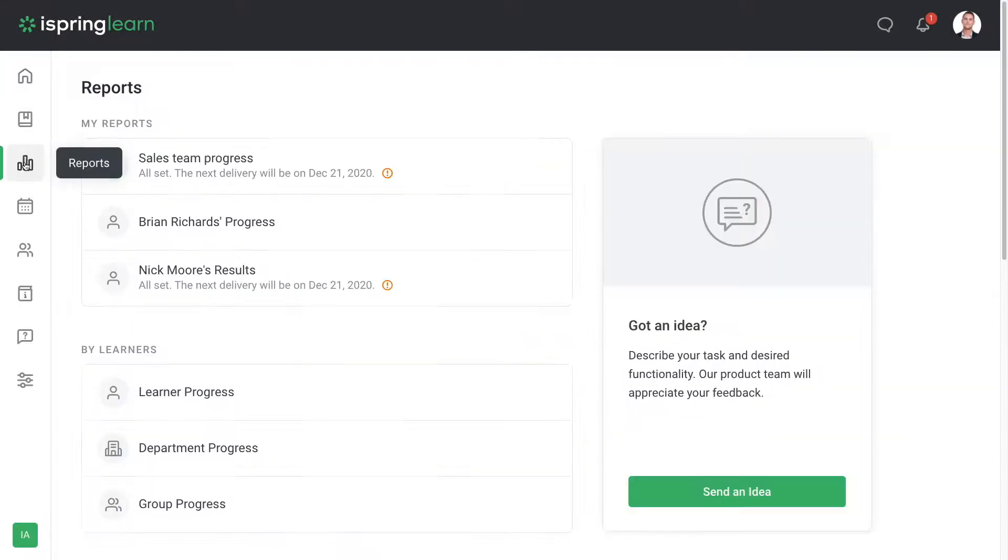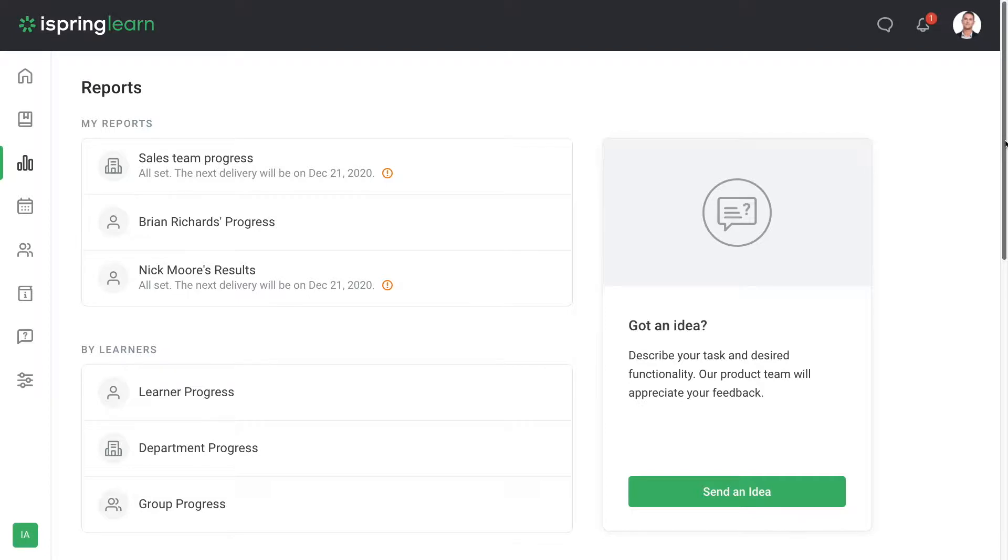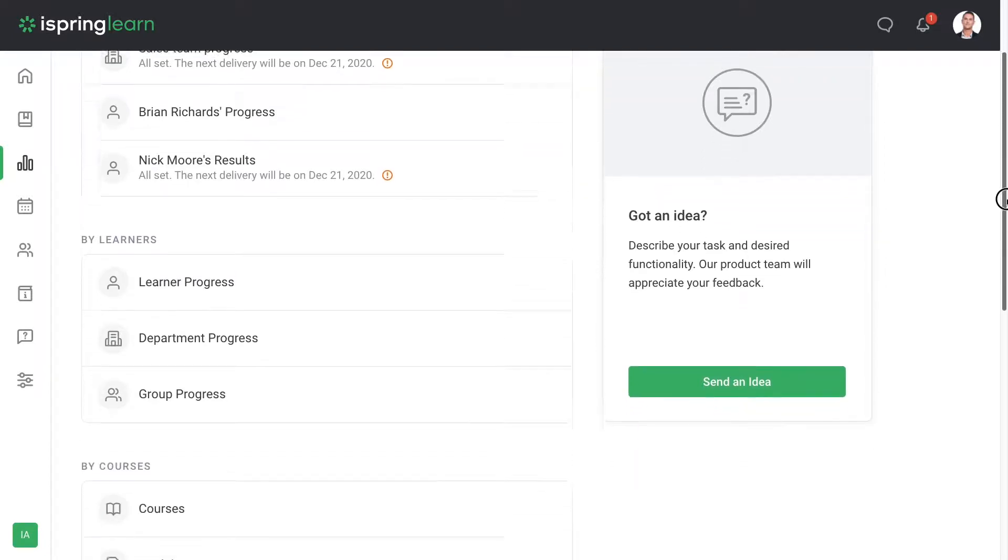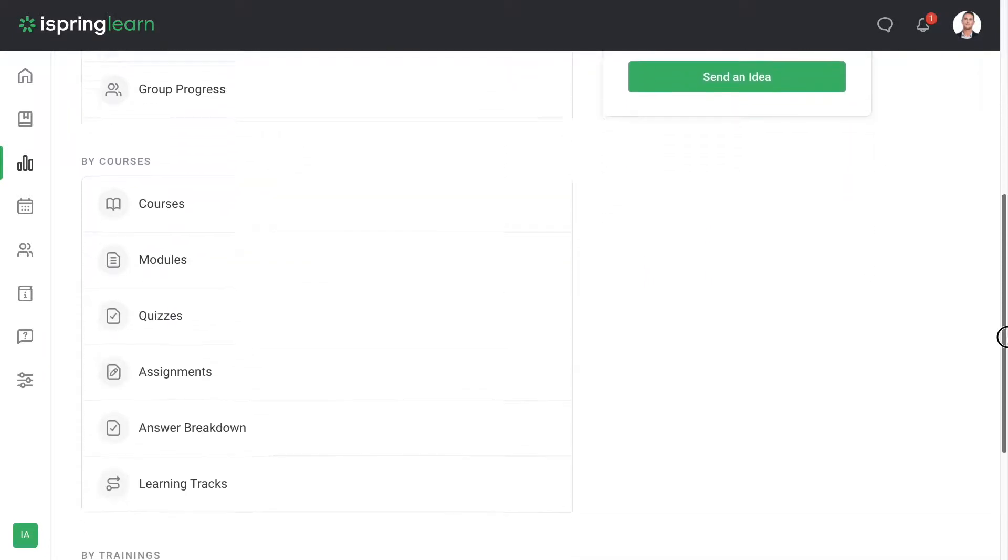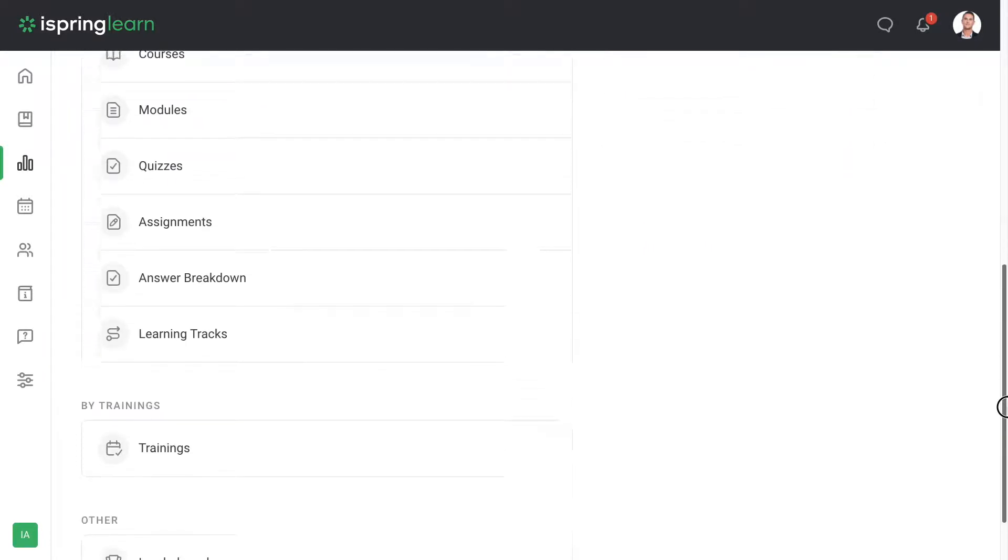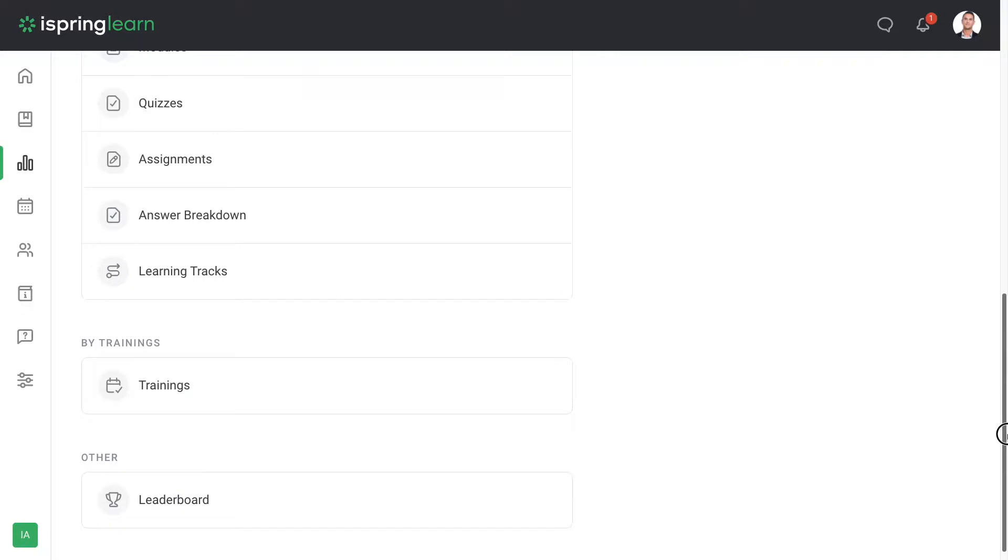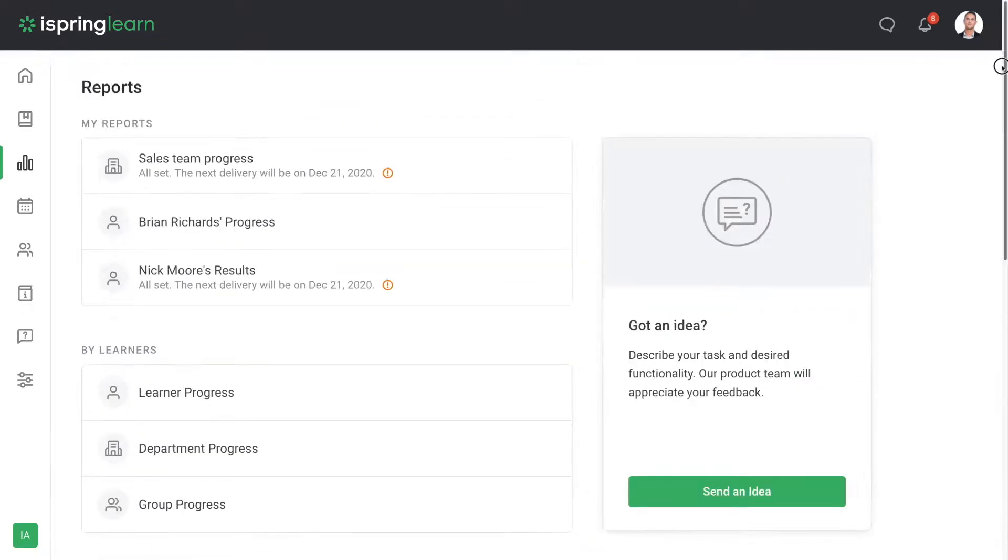Finally, you can check statistics to see how your learners progress. There are many different types of reports and they're broken down by learners, by courses, by trainings, or other. Let's look at generating a report.